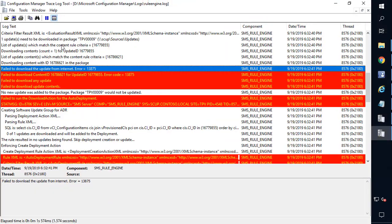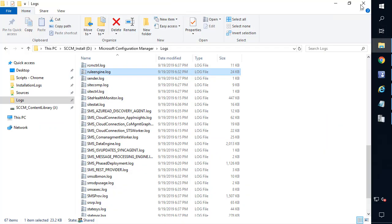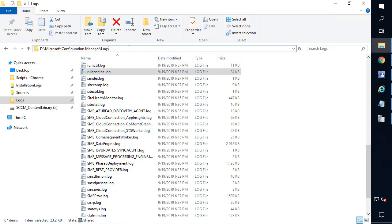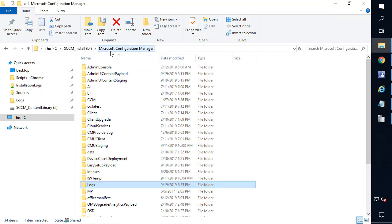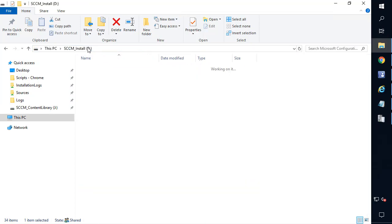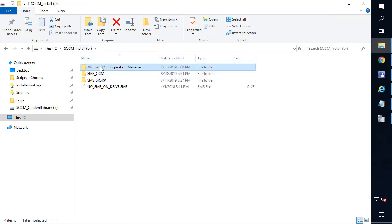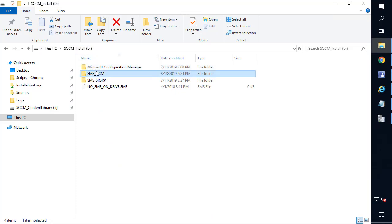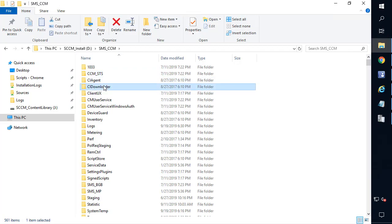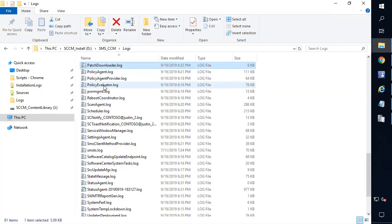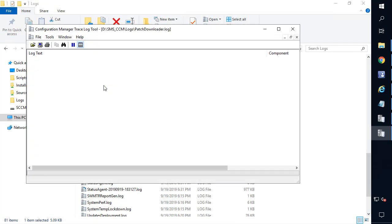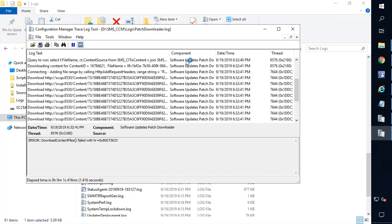Now, to get more details, there's a patchdownloader.log on the site server that shows the download process through ADRs. Now, this one's going to be slightly different. So it's not going to be in the main logs folder within your install directory. Instead, if we go back to the root of the install directory, in my case it was on the D drive, we're going to want to look within the CCM logs folder here.